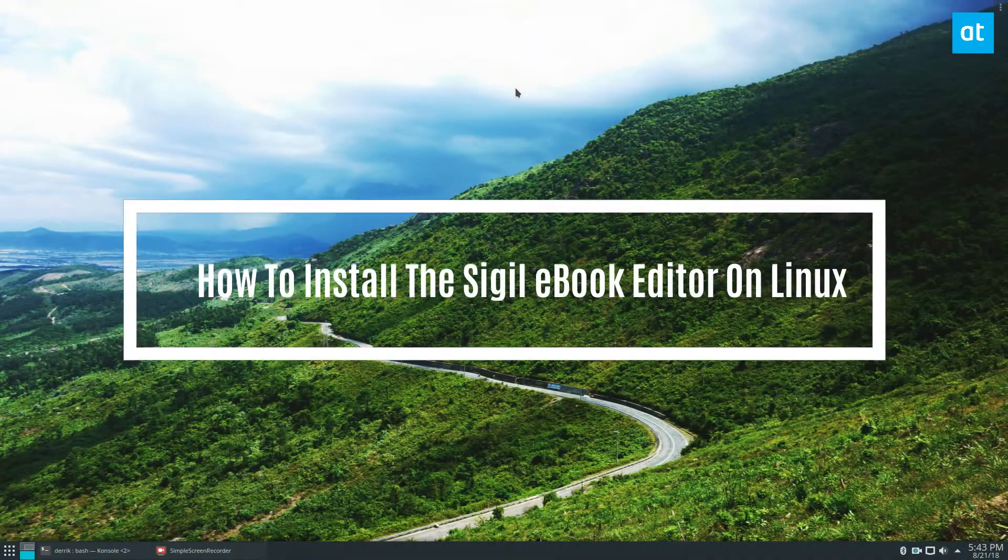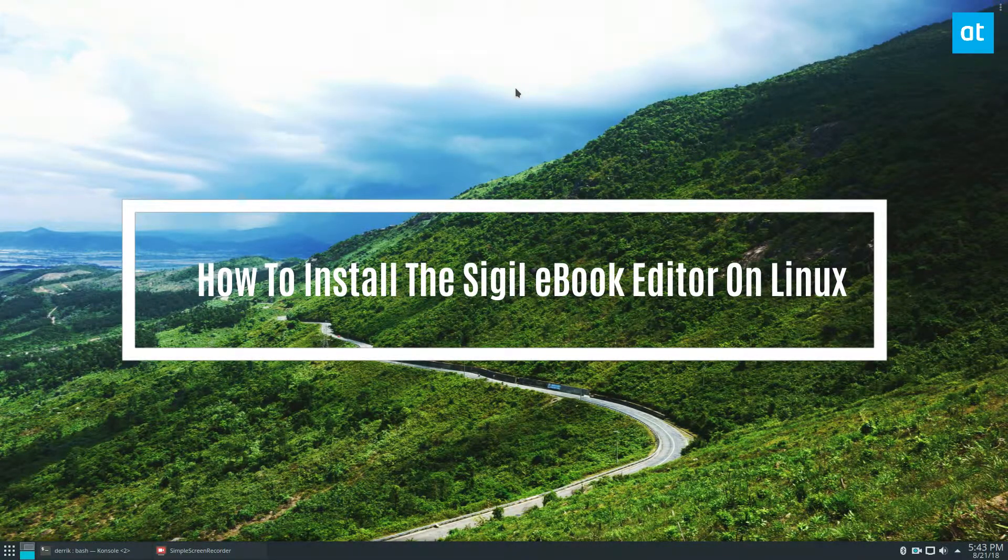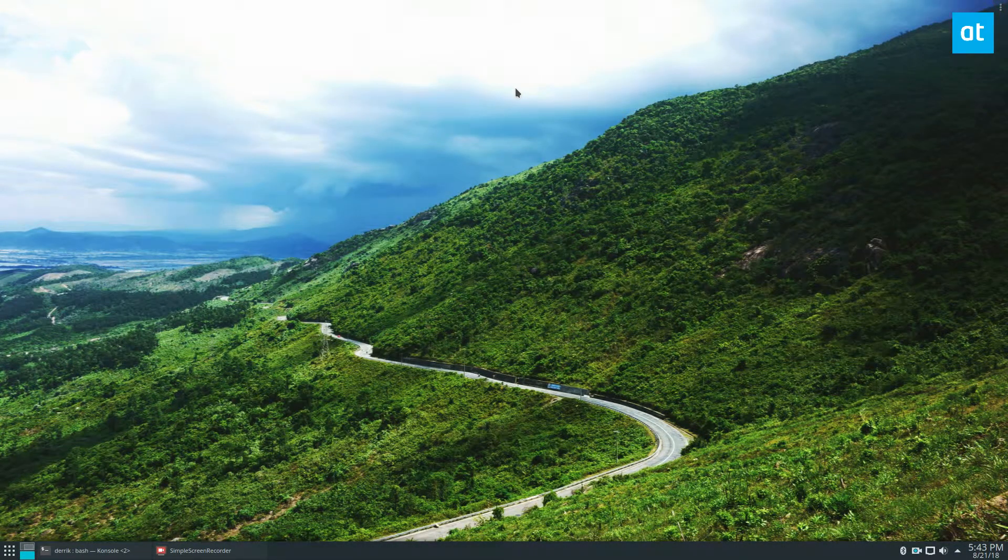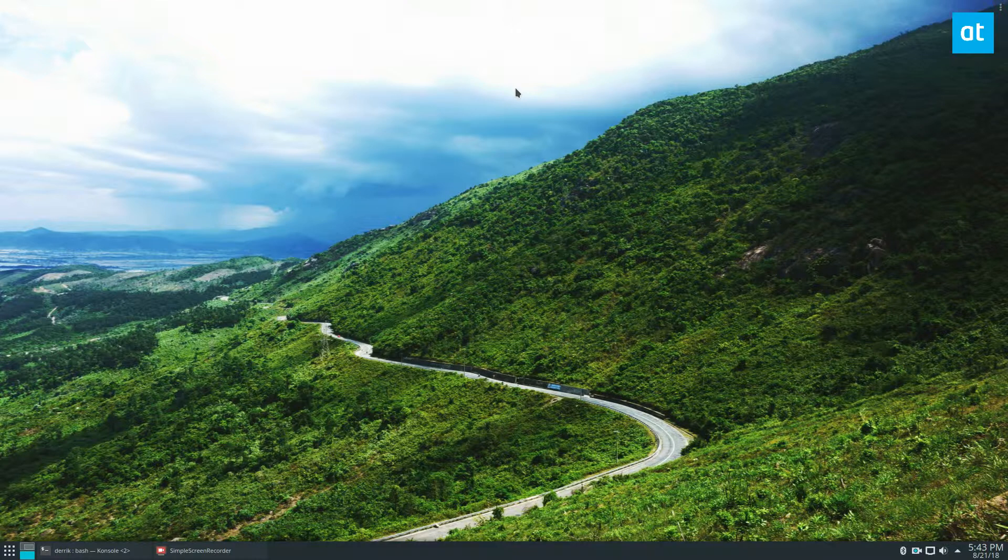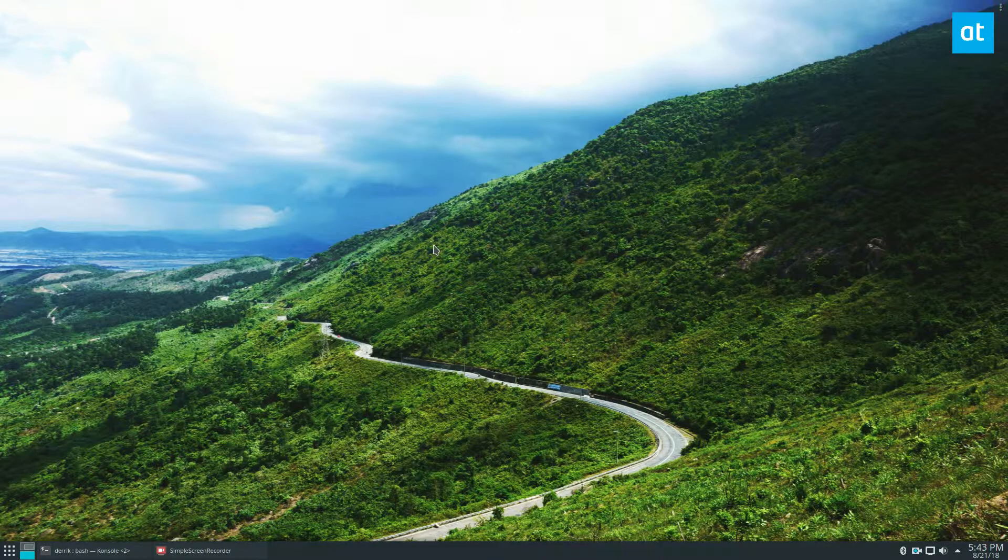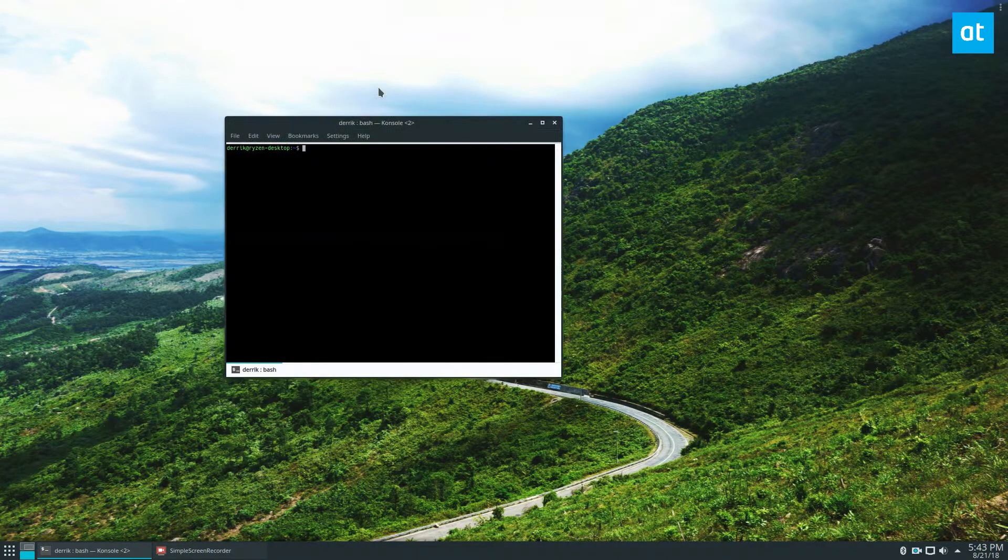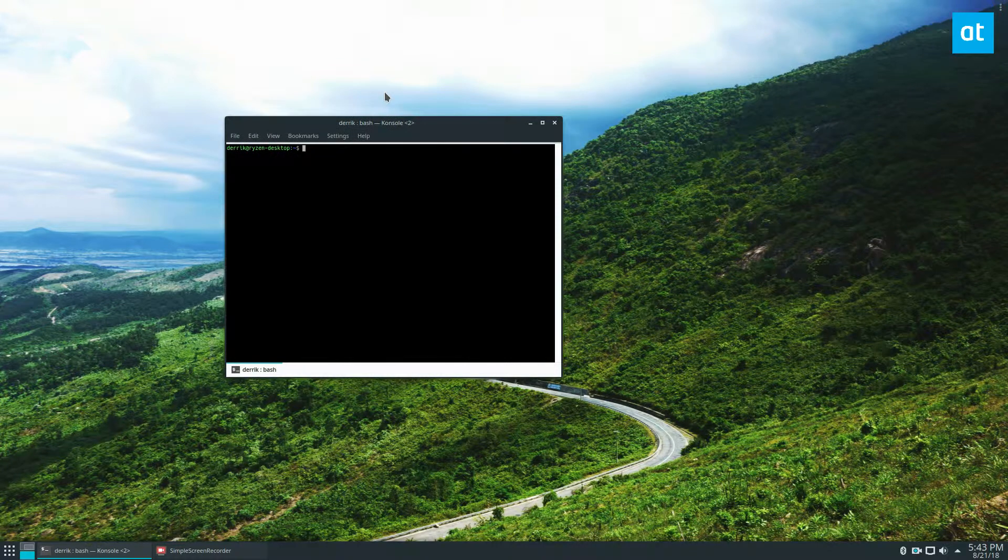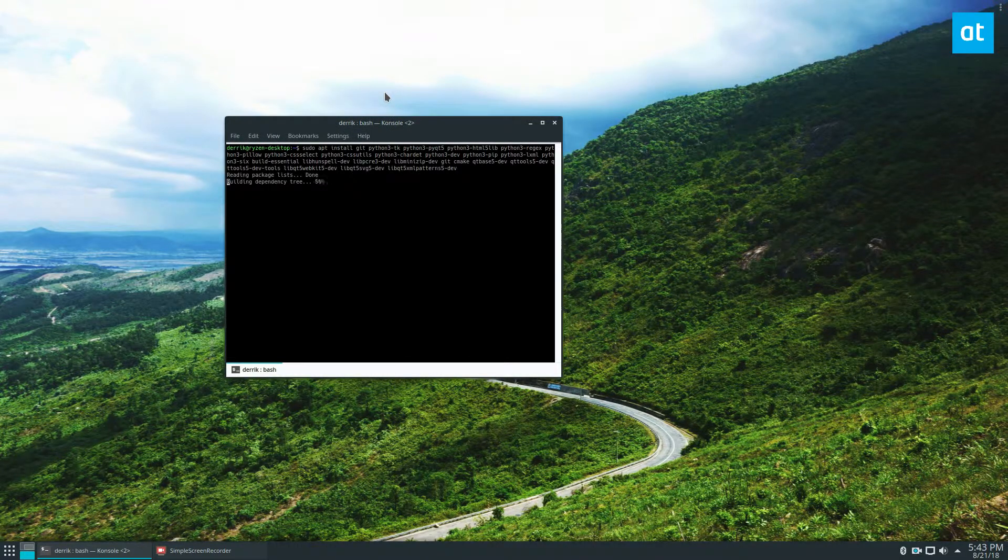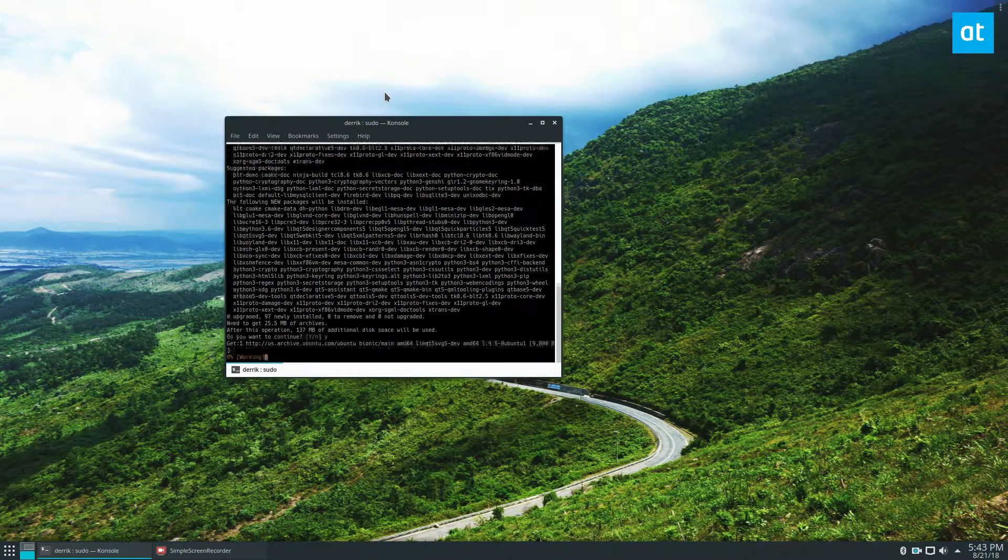Hey, how's it going everybody? In this video we're going to be installing the Sigil ebook editor. We're building it from source because that's the way you can get the most recent version. It starts off by installing the dependencies, so please check the link in the description and you will be able to figure out the command for your distribution. But for Ubuntu and Debian, these are the ones that we need.